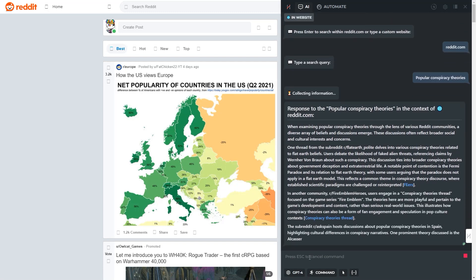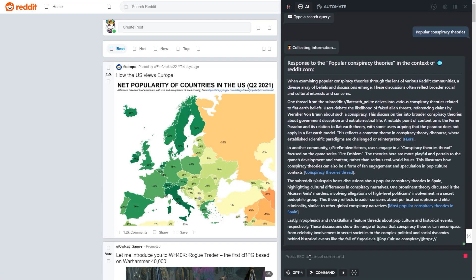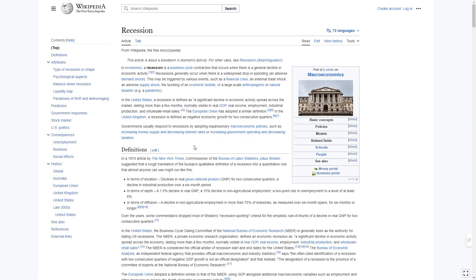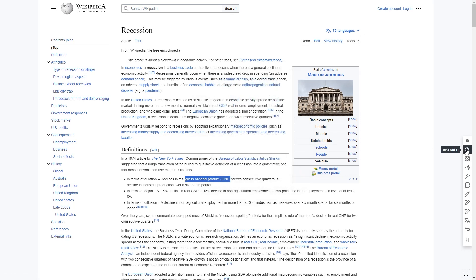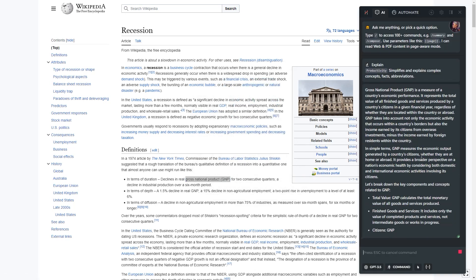There is also a new command which explains any text, page, scientific term, or abbreviation. Both research and explain commands are accessible on every page via the quick access panel or slash command menu.